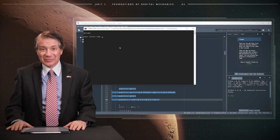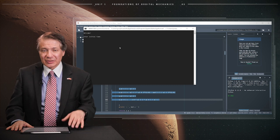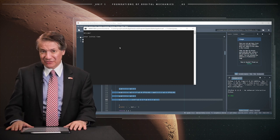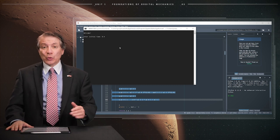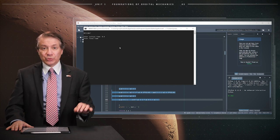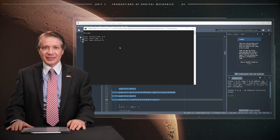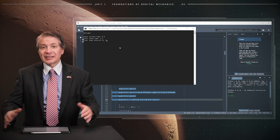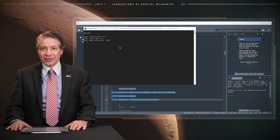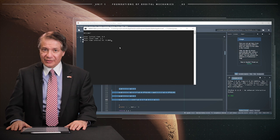The program may then be run. At run time, the program requests an initial time, which may always be specified as zero. We need to enter a final time — 2.5 units in this case — and a time step of 0.0005 units.